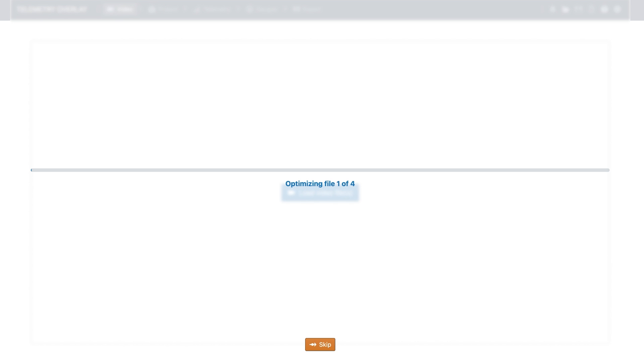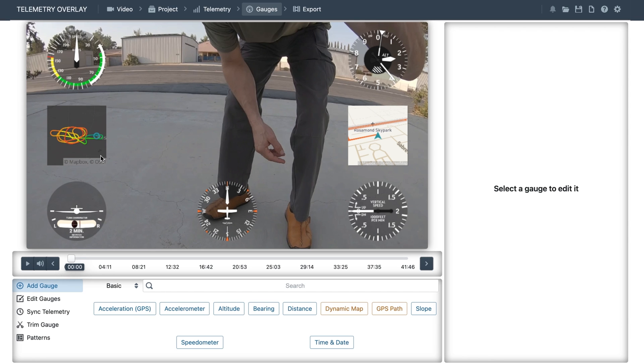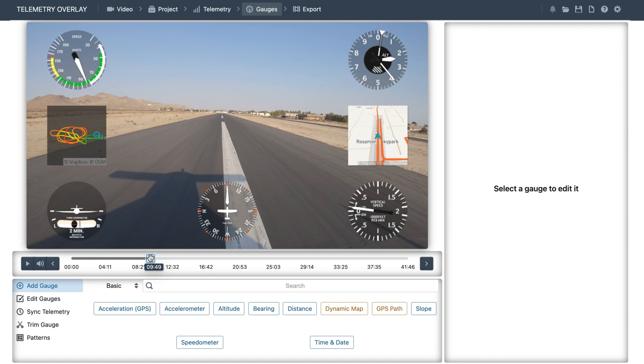We can wait for the optimization process to have better playback within the program, or we can skip it if we are in a hurry — the final result will be exactly the same. Then the program will look for the telemetry data, but if it doesn't find it, we will see how to import external flight logs later. And these are the gauges the program has created for us based on our preset.